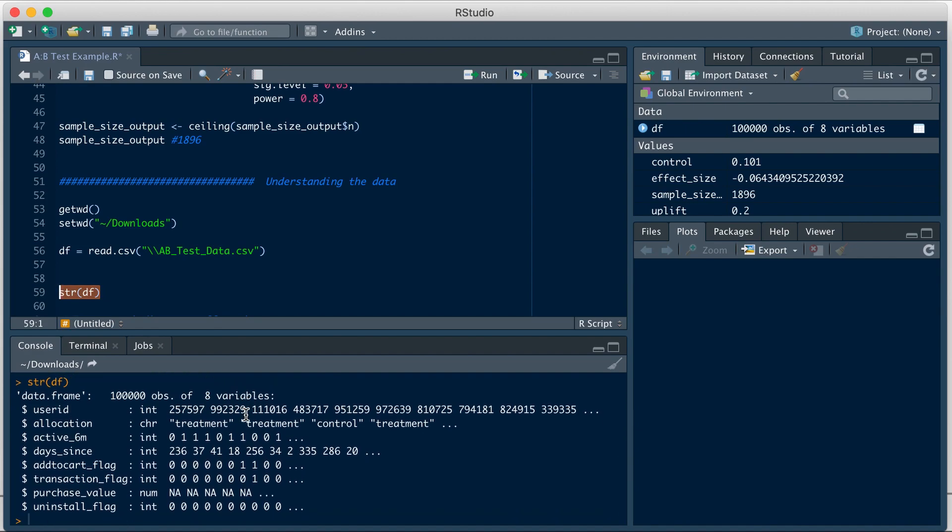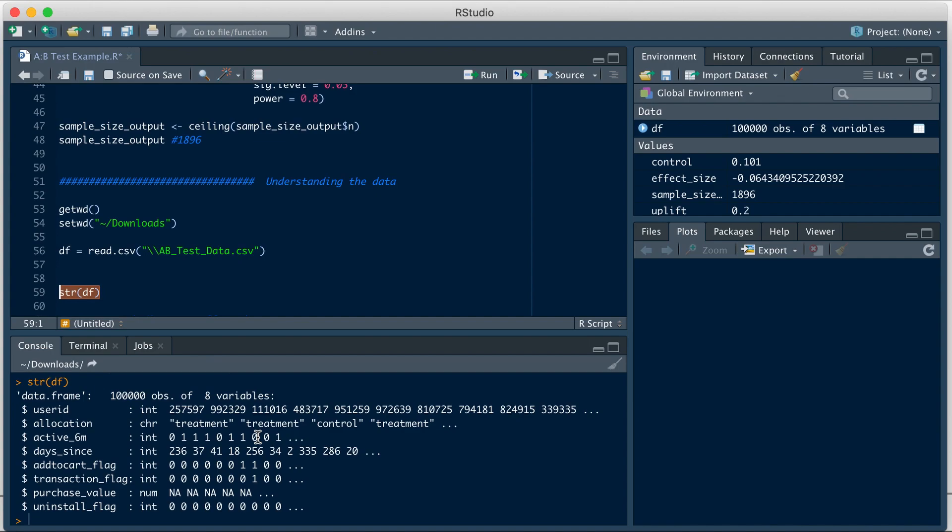str function is short for structure and it basically gives info on the basic structure of the dataset. So let's run this little piece of code. We can see here that the file has 100,000 observations and eight variables. The result also shows the list of variables, what type of variable it is, and the sample values that the variable takes.